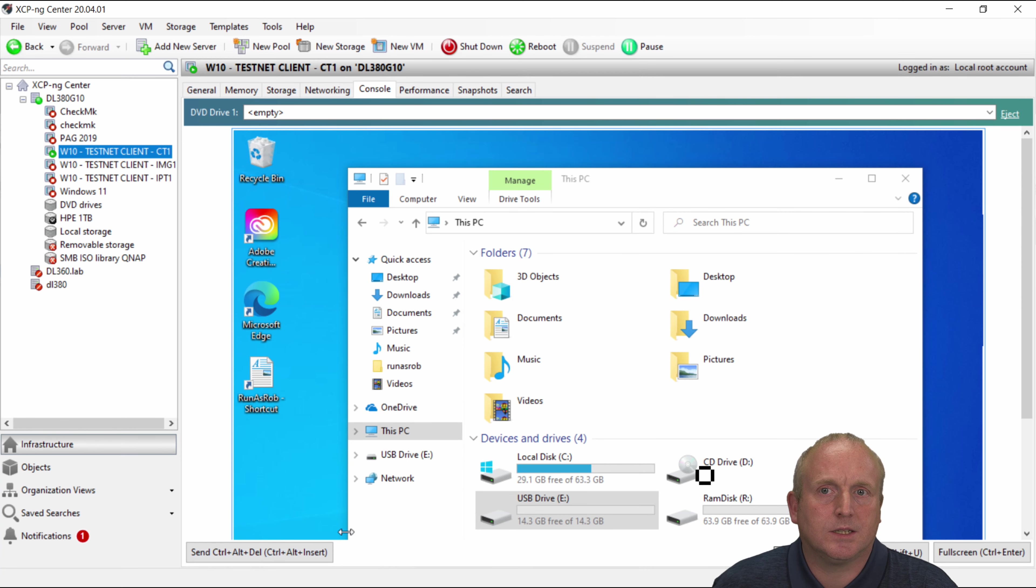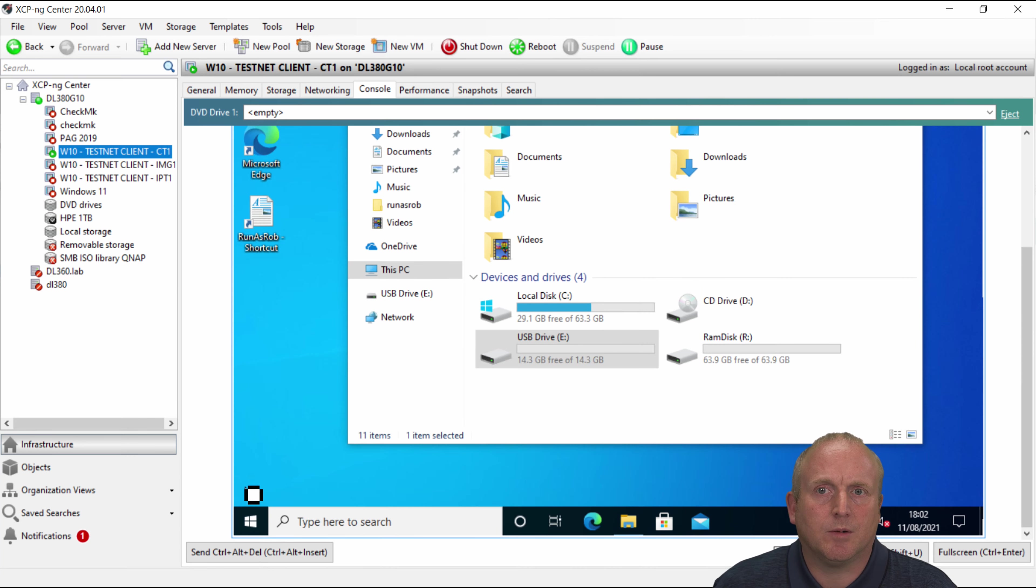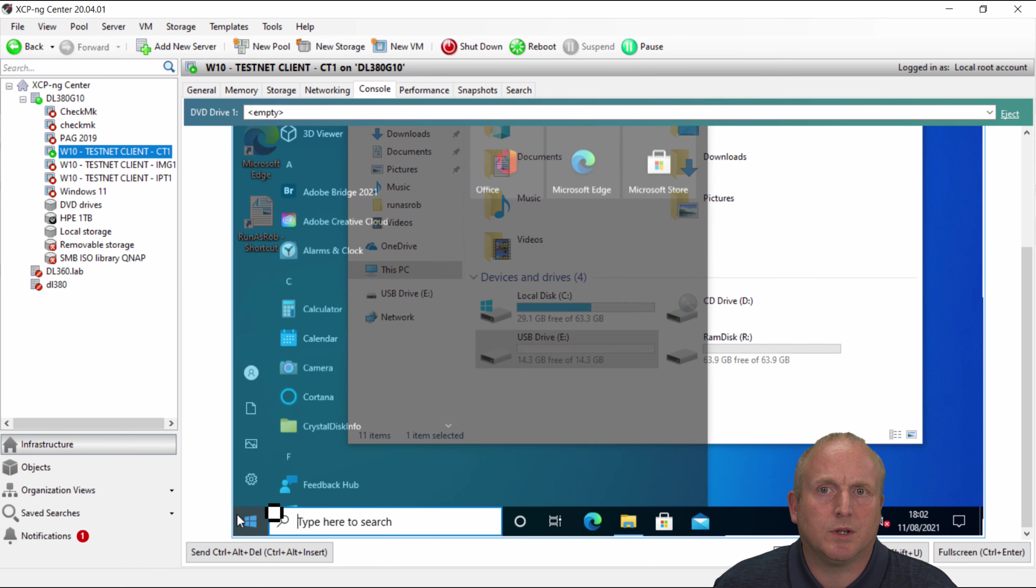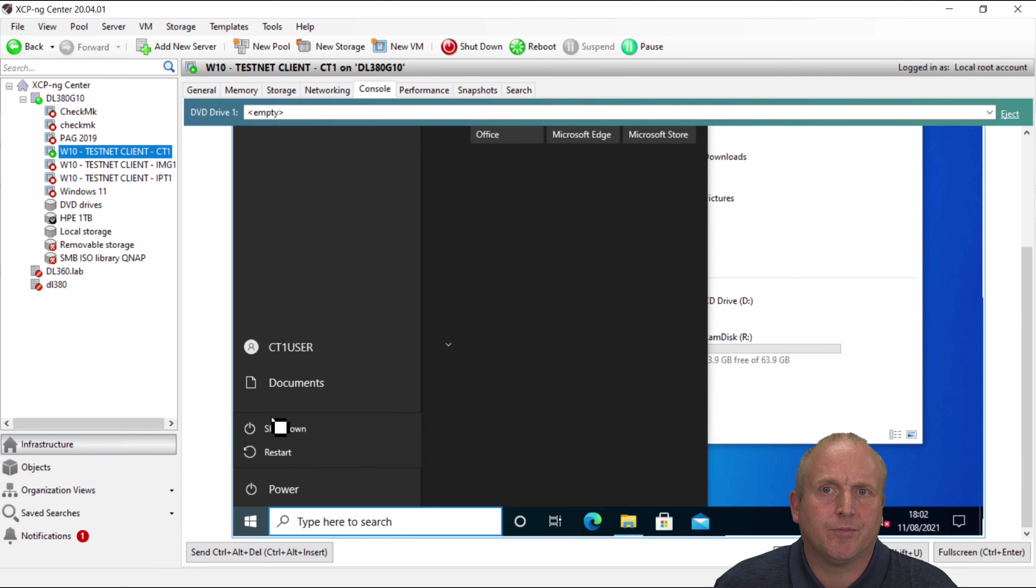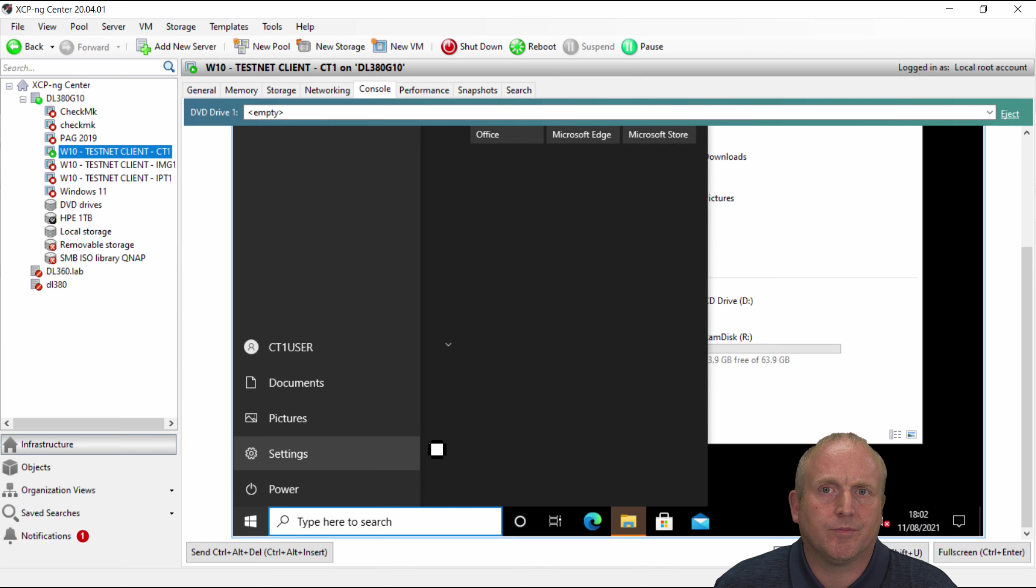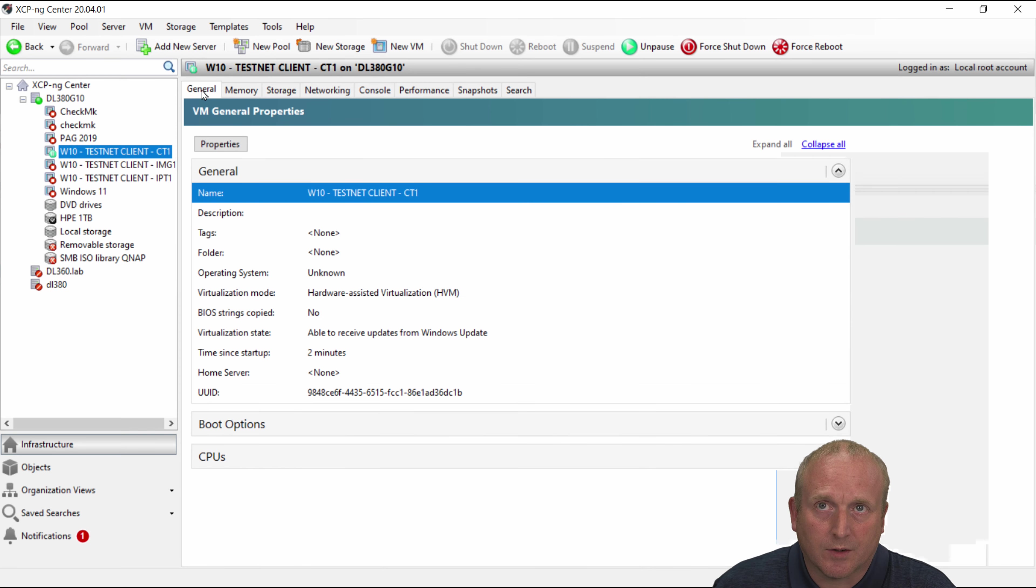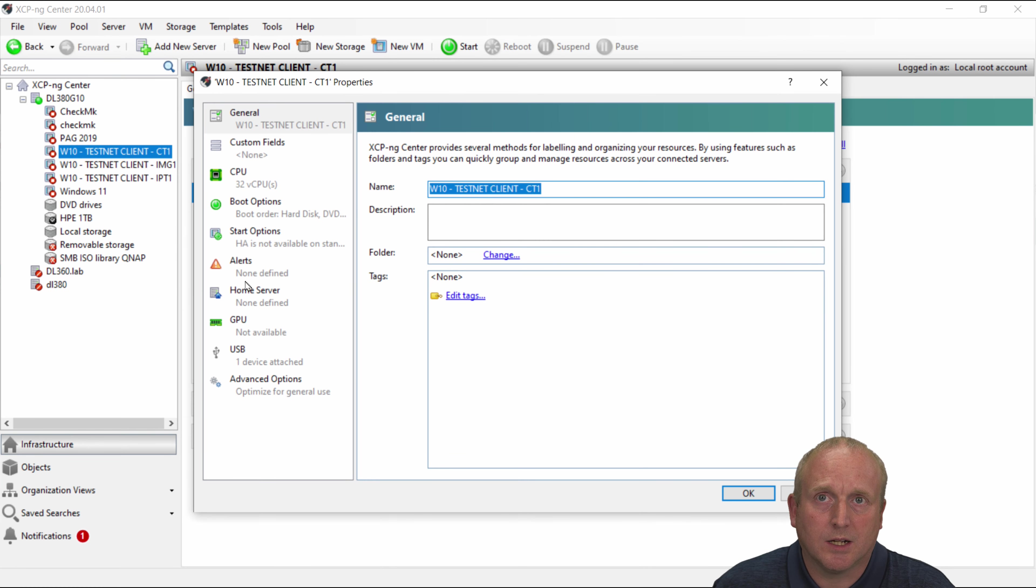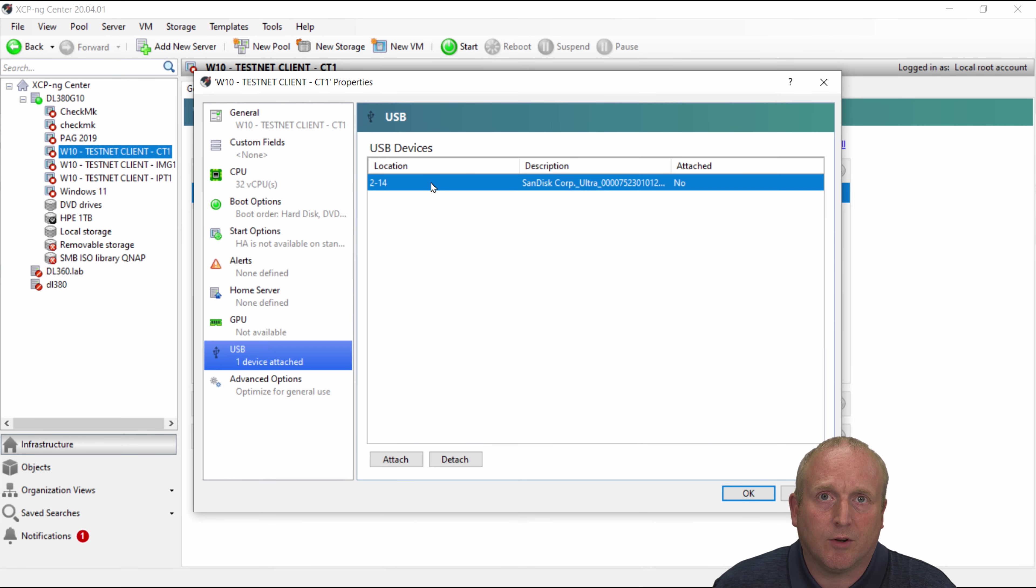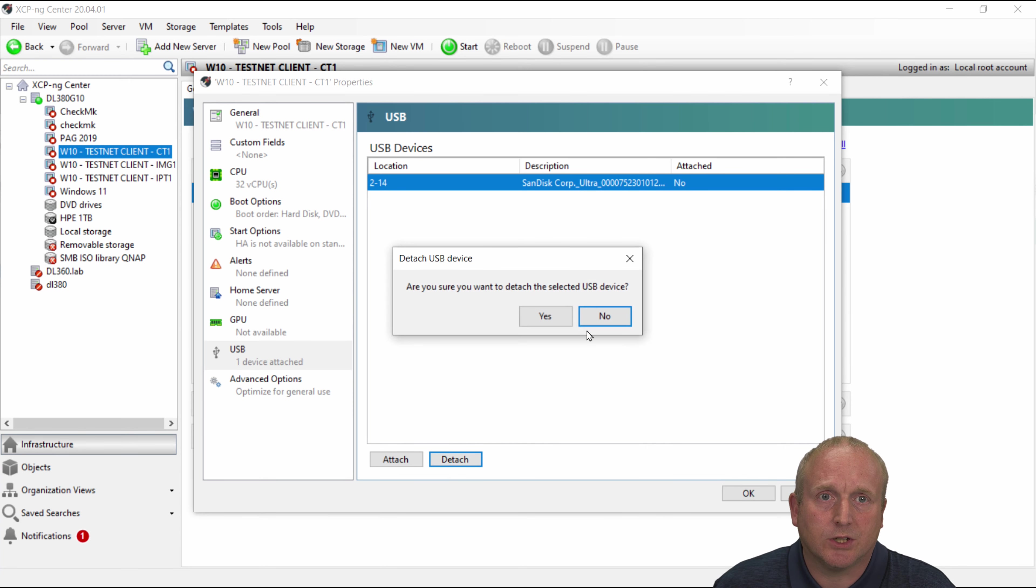Okay let's shut this machine down and we'll just do the same with the Windows 11. So first things first I'm just going to remove the USB memory stick from this device. So detach it from there.